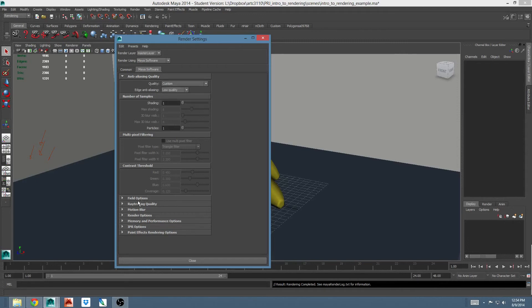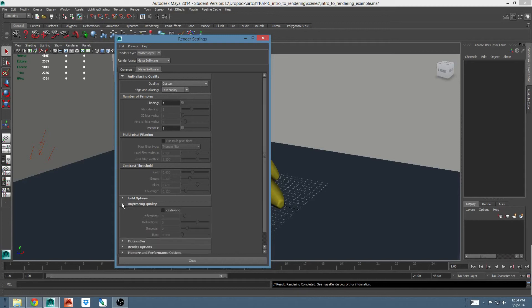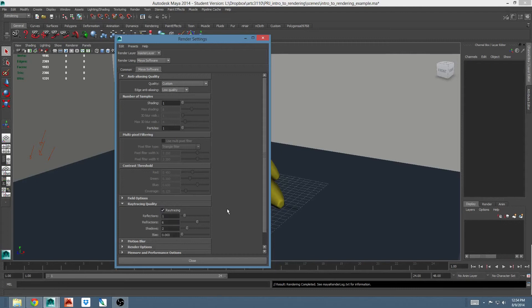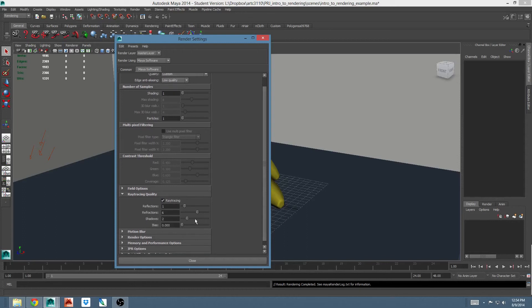The second section you're going to want to be concerned with is ray tracing quality. If you have shaders in your scene that need reflection or refractions, or you need ray traced shadows, you need ray tracing to be on for those to show up, for those effects to happen. So if I'm using the software renderer, I have to turn that on.